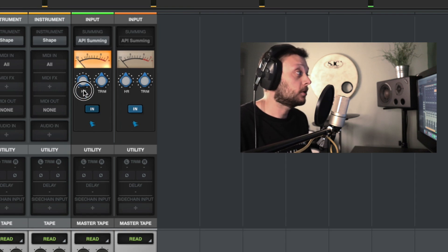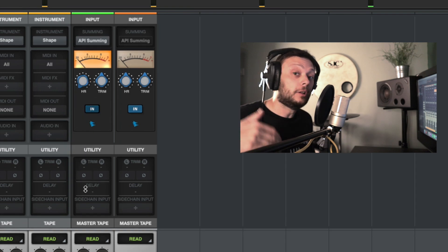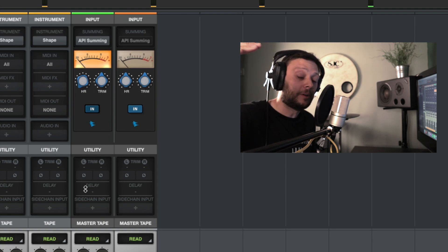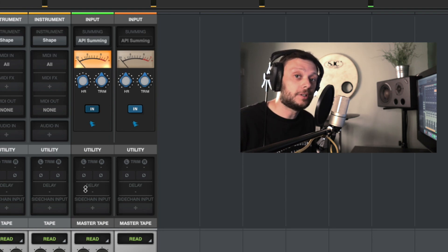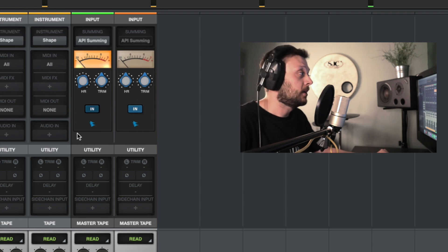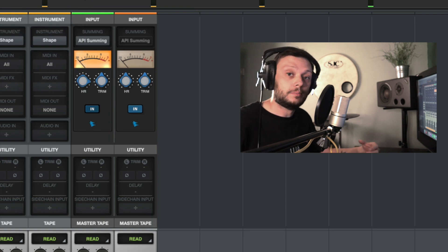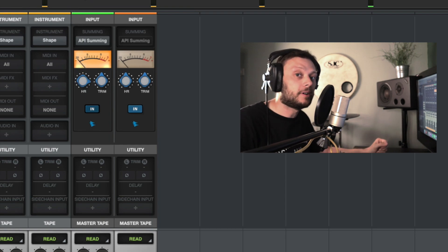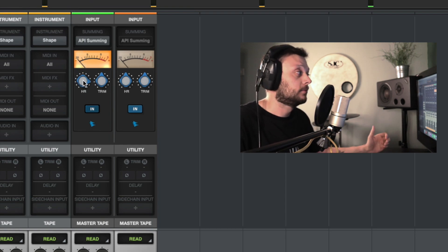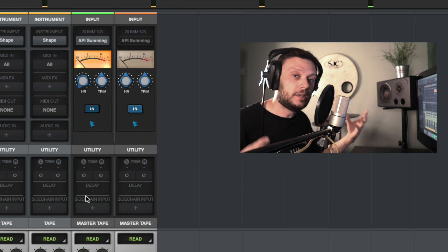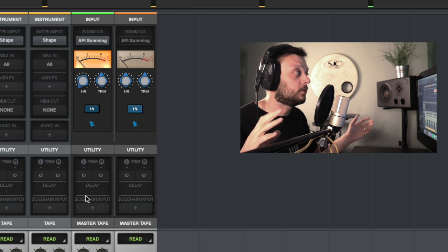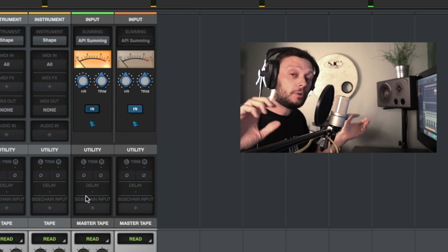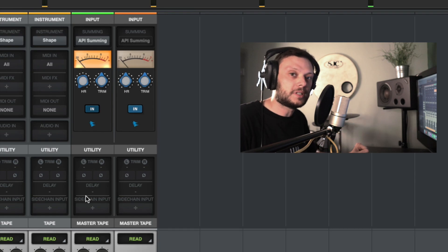The further counterclockwise you go, the lower the decibel value, the higher the headroom, and the less color or saturation you get from the Summing Extension. Simply think of it like this: the further clockwise, the more saturation and character; the further counterclockwise, the less. Let's have a listen as I move the headroom from one side to the other so we can hear the difference.